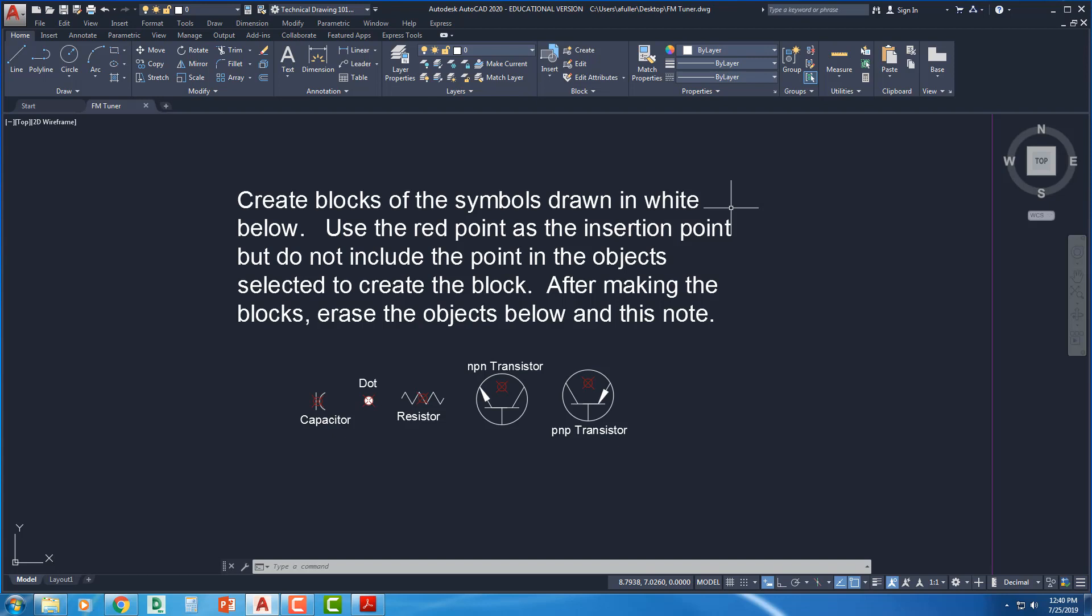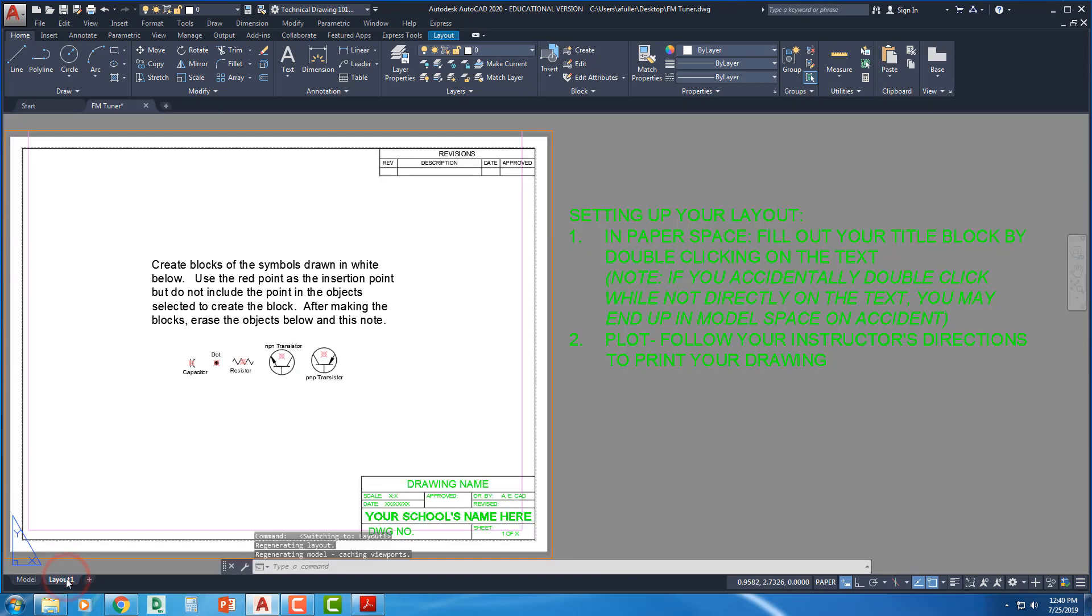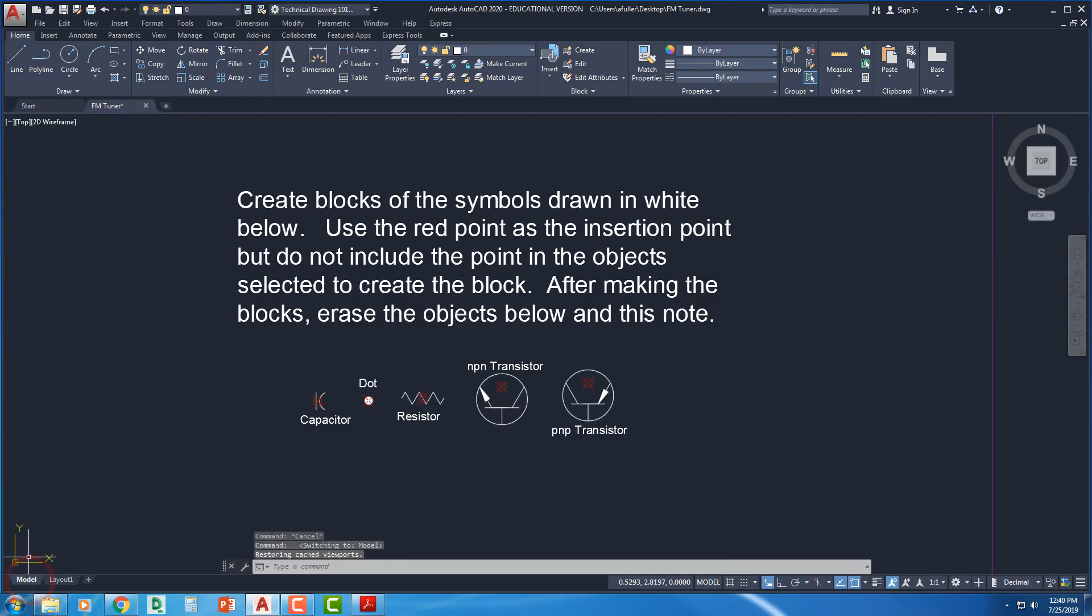Alright, the next step says Activate the Model tab in the lower left graphics corner if it's not already activated. Mine already is. I know I'm in the Model tab because I see that black background. If I were to click over here to Layout, that is what it would look like. So if you see this, then you'll click back over here to Model.